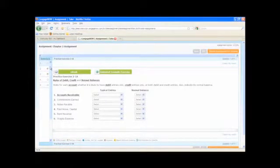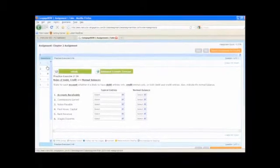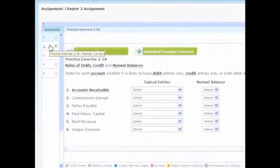Questions are delivered to you individually, but you can skip ahead or return to a question using the question list on the left side of the page.